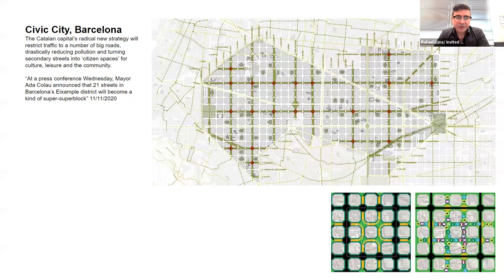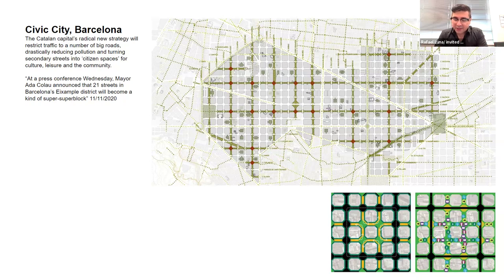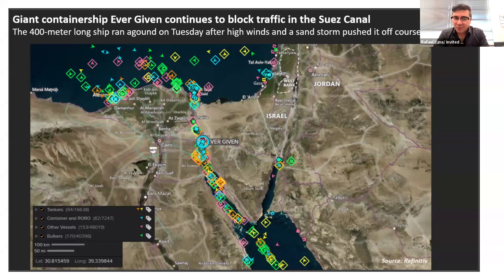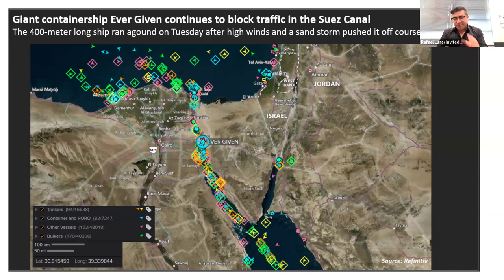Barcelona also pursued the Superilla — similar to Paris's 15-minute city — conceptualizing bigger blocks as subunits where you have all services and amenities. There were already these global movements around how we can live together more equitably and sustainably. Then we had a series of black swan events. COVID-19 completely paralyzed global networks and supply chains. Then the Evergreen blocking the Suez Canal compounded the supply chain stoppage.